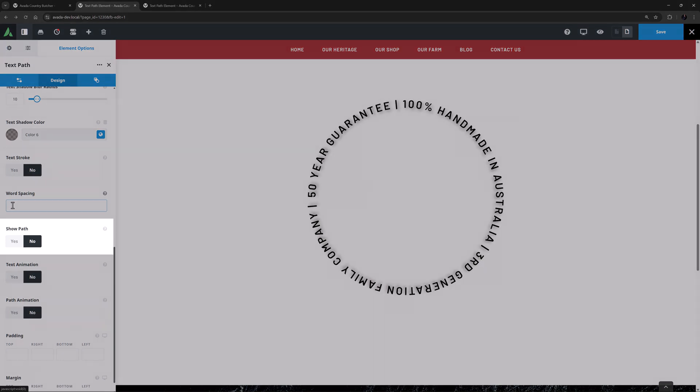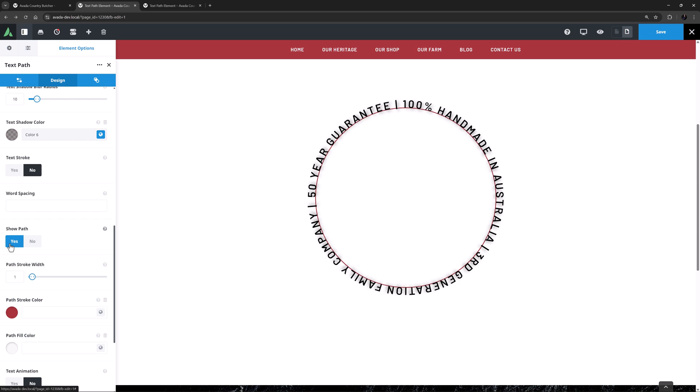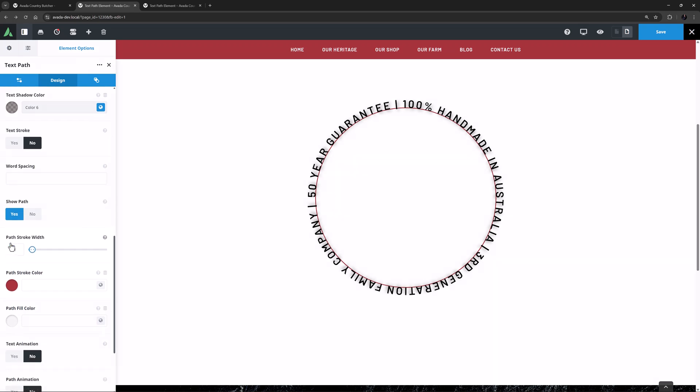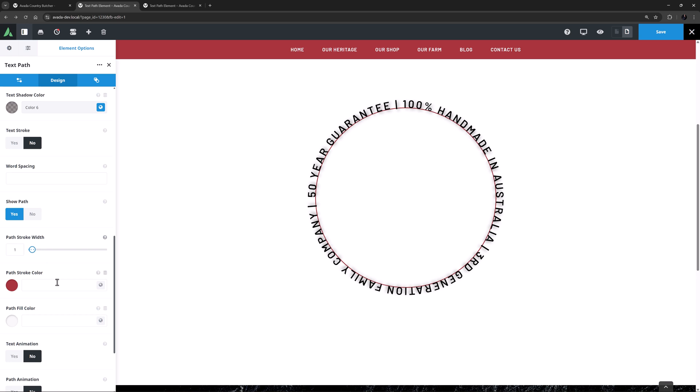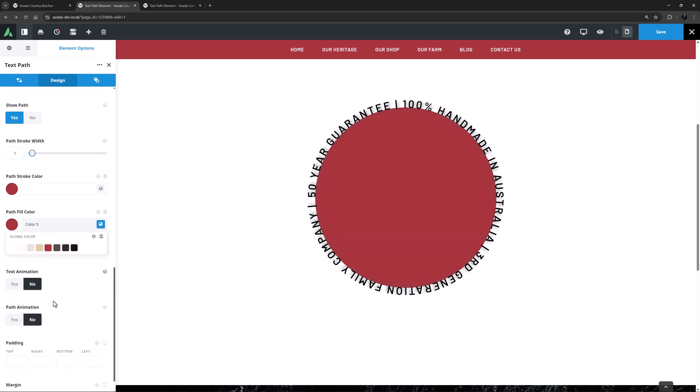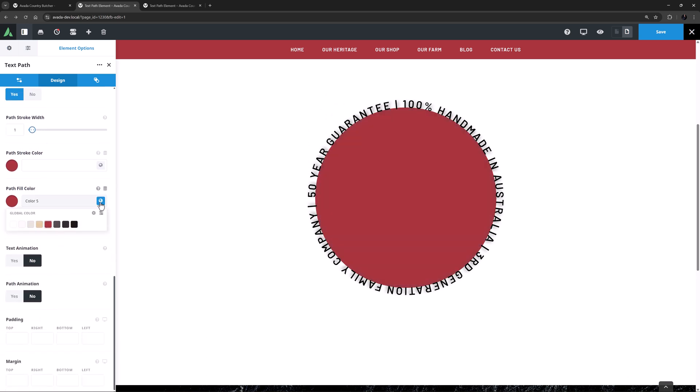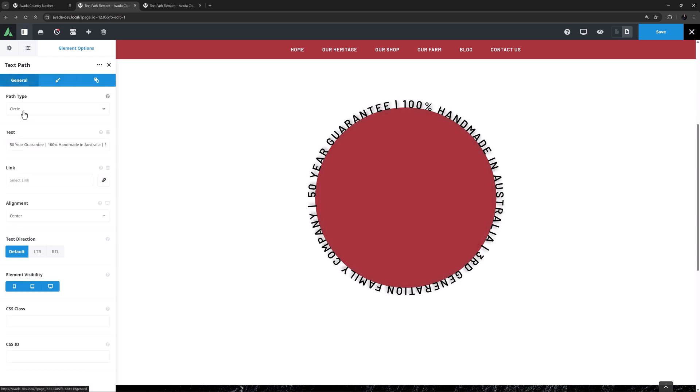Under this is a Show Path option, which as you can see just displays the path the text is on, and adds further options to control that. You can adjust the path Stroke Width and Color, and you can also set a Path Fill Color. This option works with all paths, but perhaps is best with closed paths like Circle, Oval, Star etc. Actually, this might be a good time to show you all the other paths.